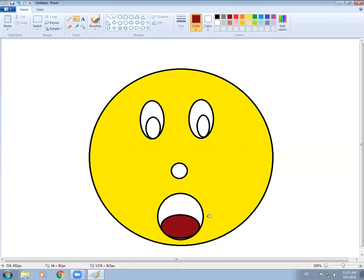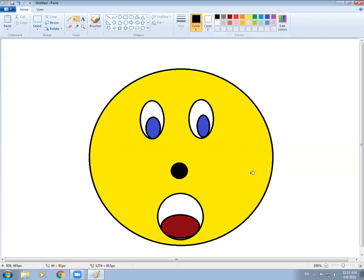I am making the tongue red and the eyeball color blue. As you all wish, you can color it however you want. You can make colorful smileys and send them to me.